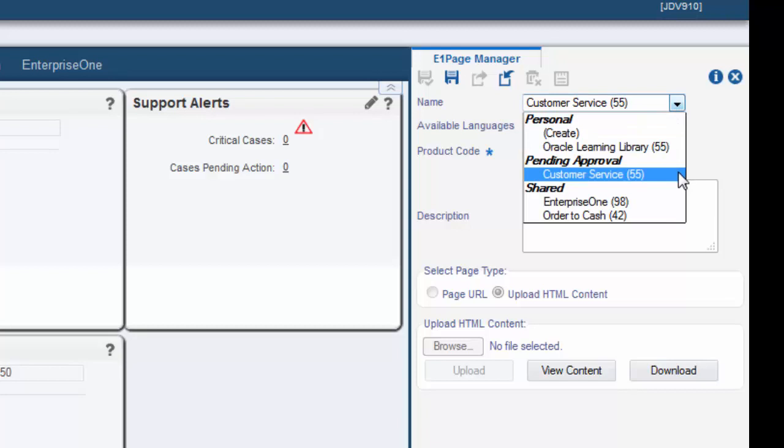The Enterprise One page must be approved by an administrator. For more information on the user defined objects approval process, please see the approving user defined objects tutorial.